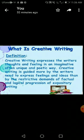Creative writing is guided more by the writer's need to express feelings and ideas than by the restrictive demands of factual and logical progression of expository writing. So creative writing is a bit different from normal, day-to-day writing.